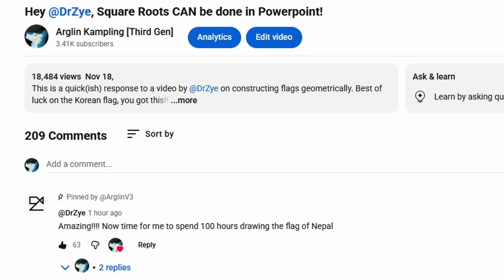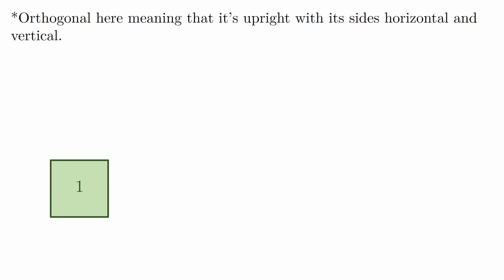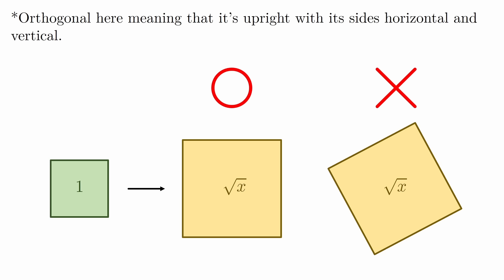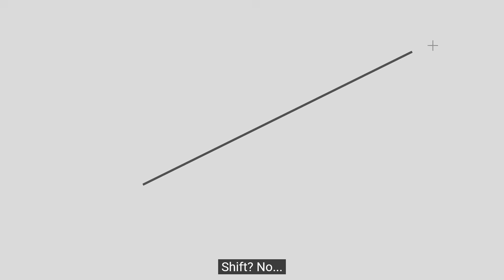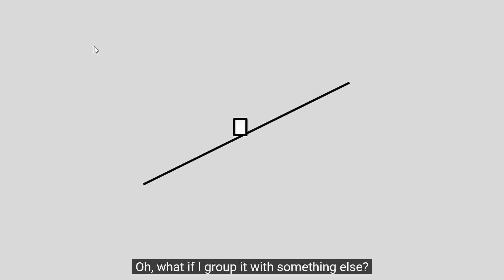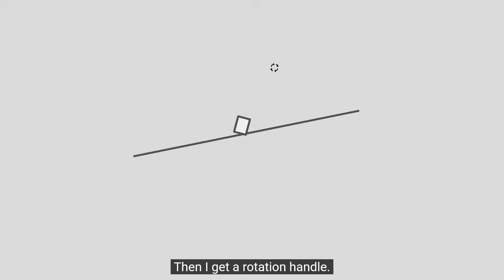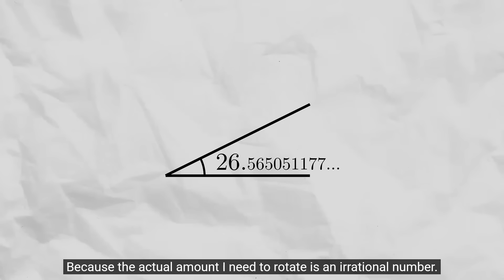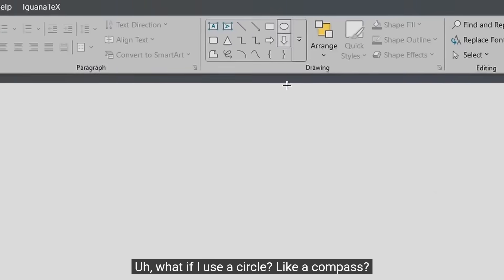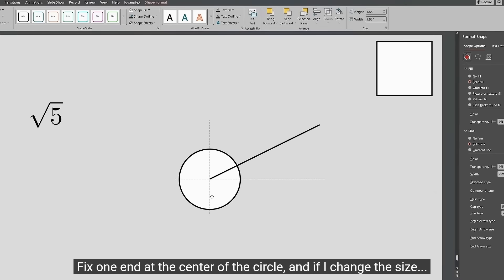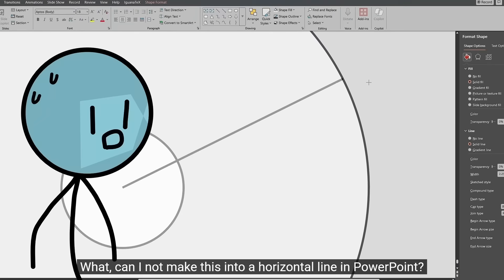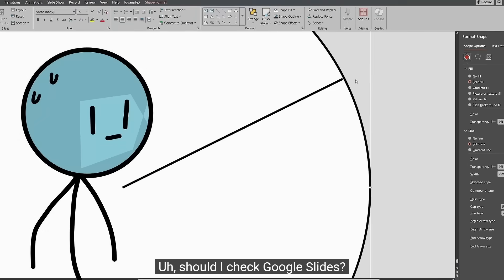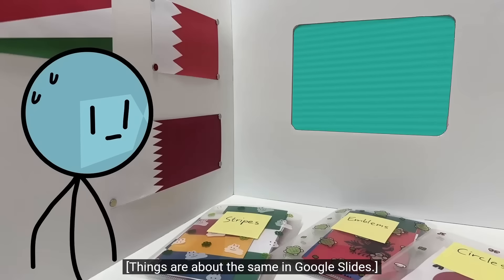First off, for people who have not watched the original video, the goal here is given an orthogonal square of length 1, construct another orthogonal square of side length square root of x. You cannot snap a diagonal line to be flat without changing its length and you cannot snap a circle to a line to work as a compass, which is why these constructions are as complicated as they are.